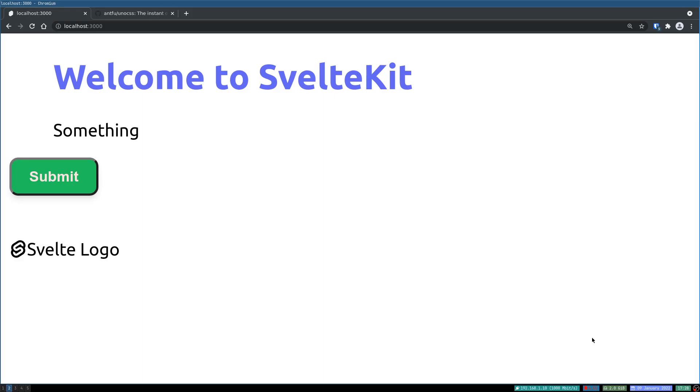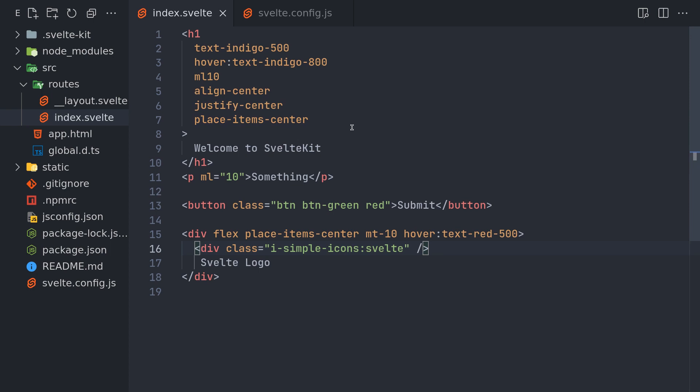Hi guys, welcome back to Upjada. In the previous one we saw how to implement Uno CSS in SvelteKit and also I showed you how it can be a replacement for Tailwind or Windy or Bootstrap or similar frameworks.